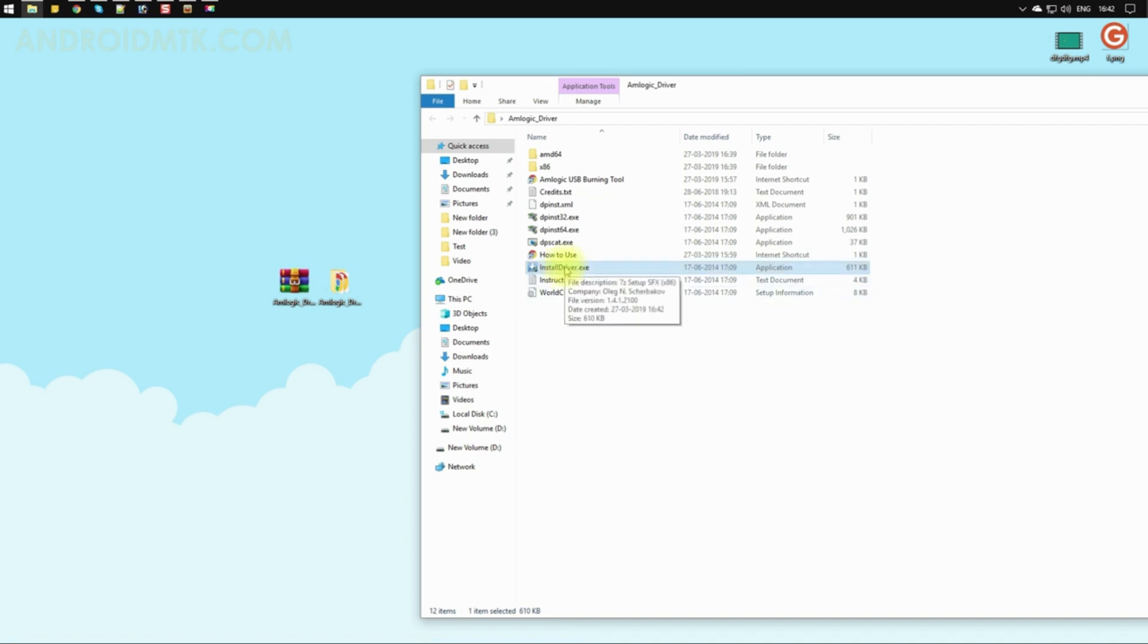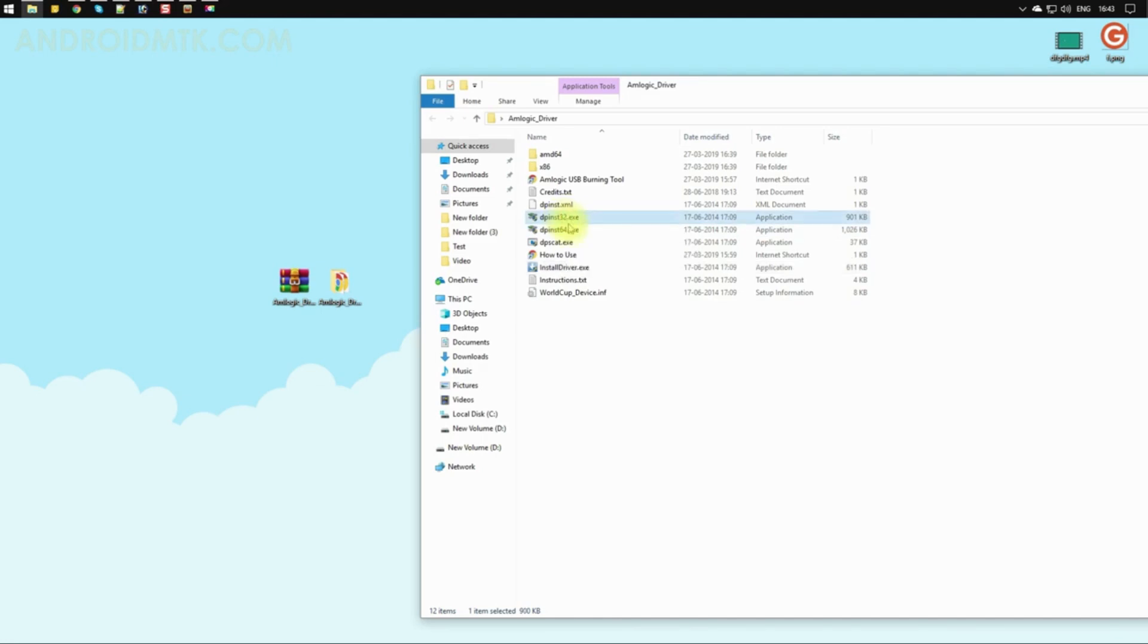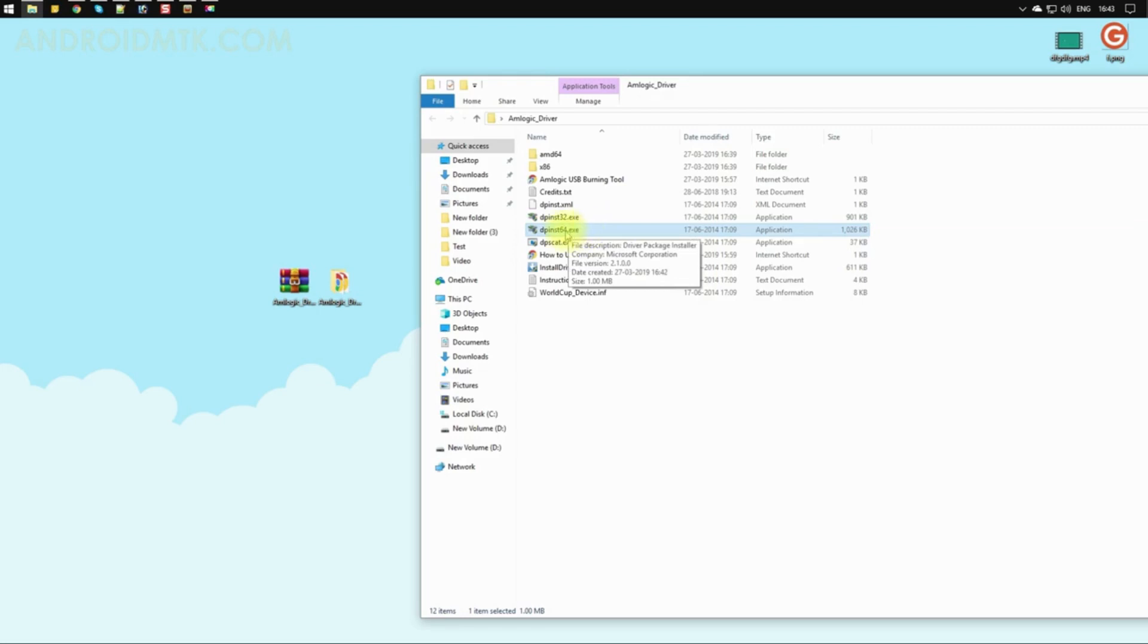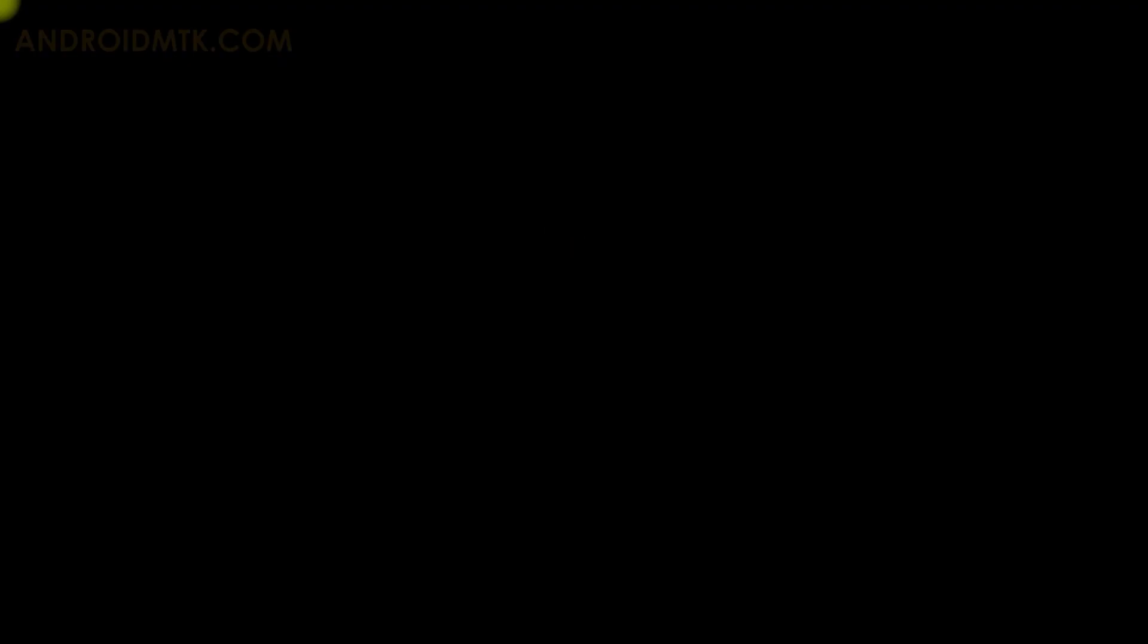The second method is to select the appropriate file based on your system: if you're on 32-bit, select this file; if you're on 64-bit, select this file. I'm on 64-bit, so I'll choose this file. Just double-click on it.